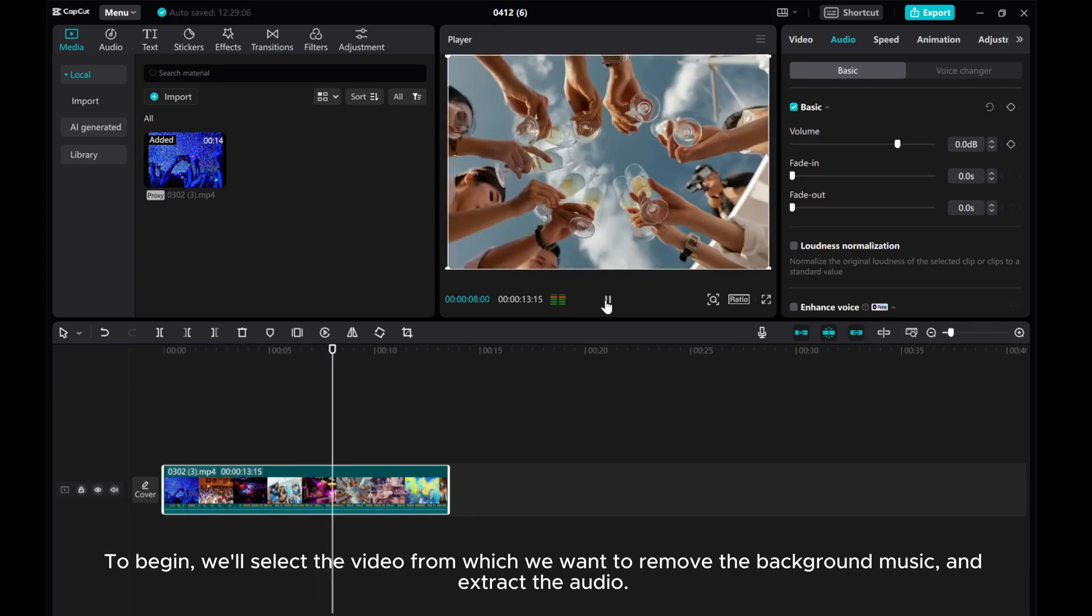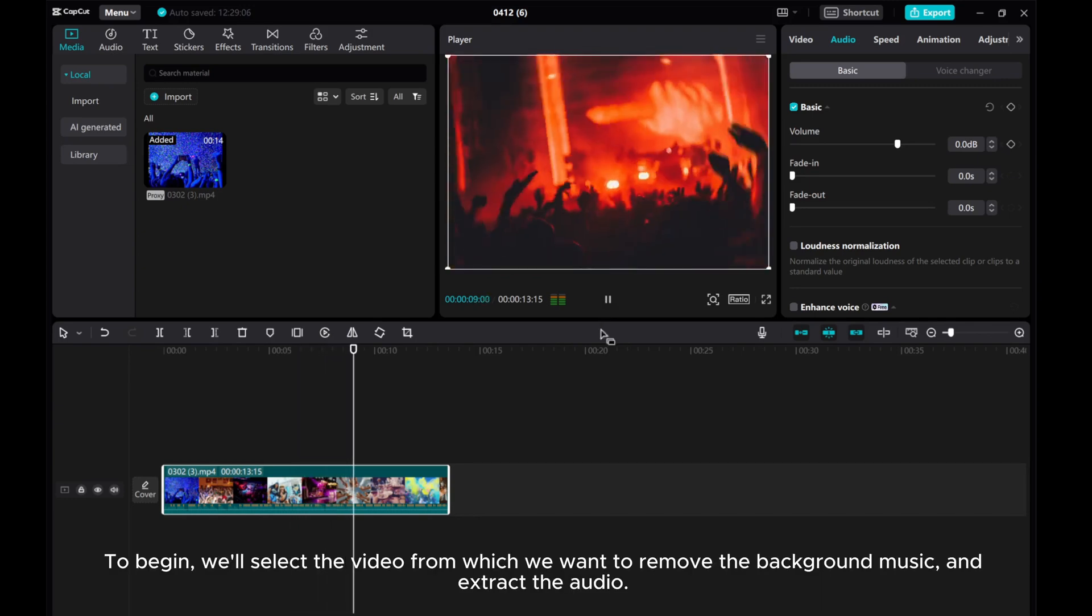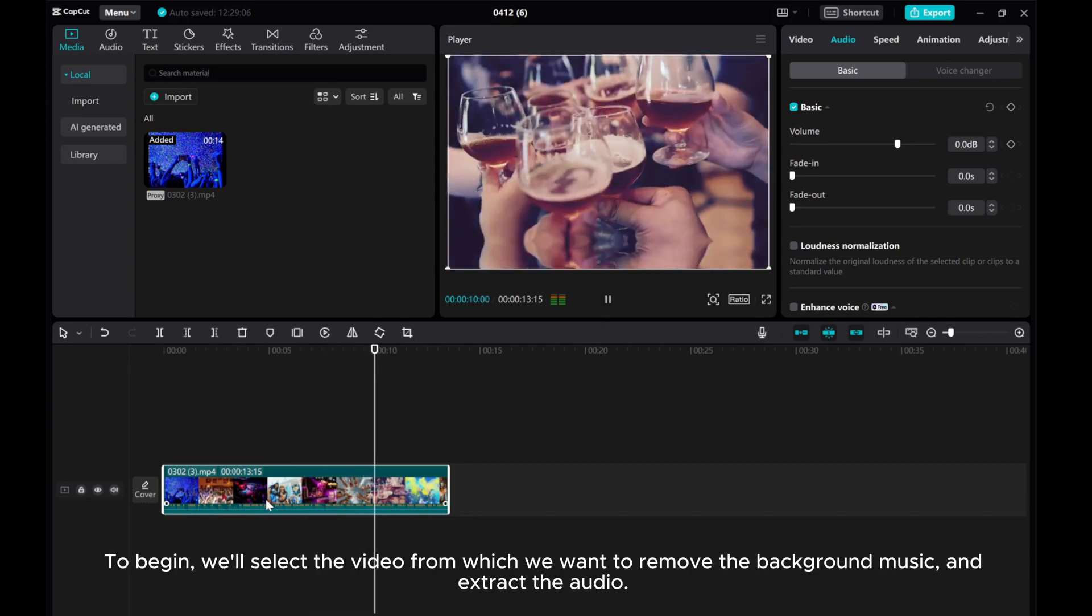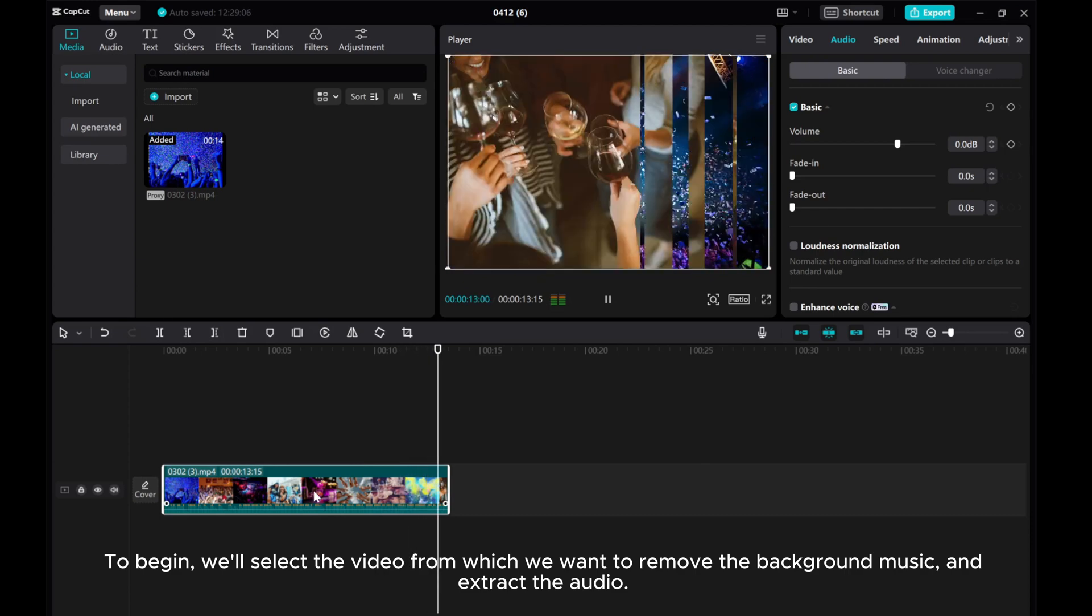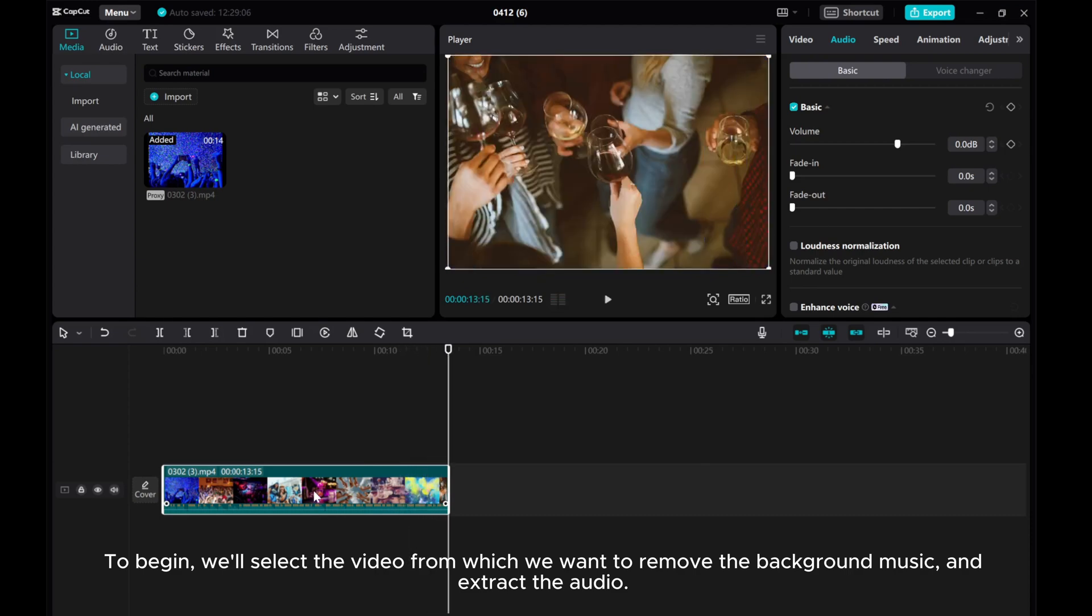To begin, we'll select the video from which we want to remove the background music and extract the audio.